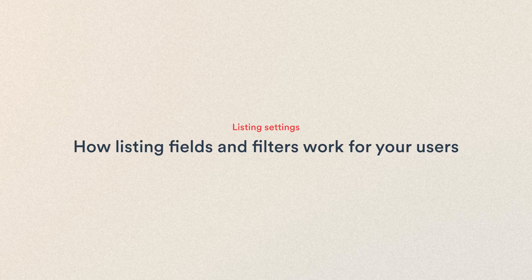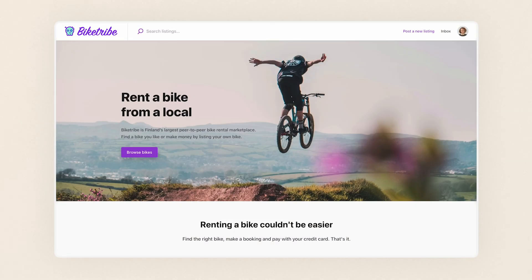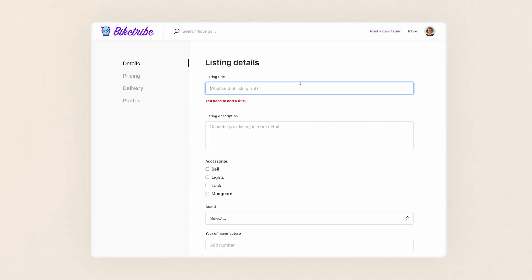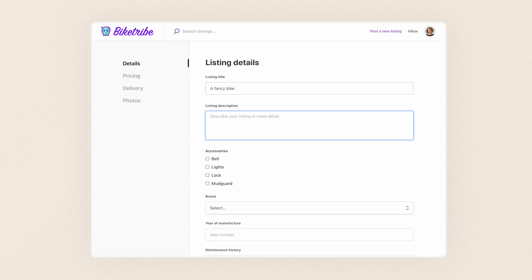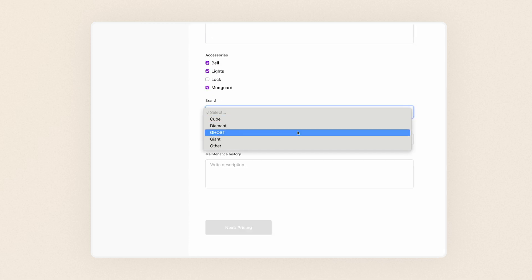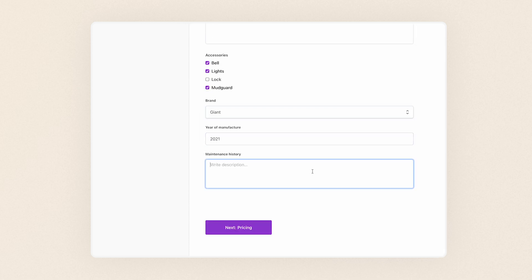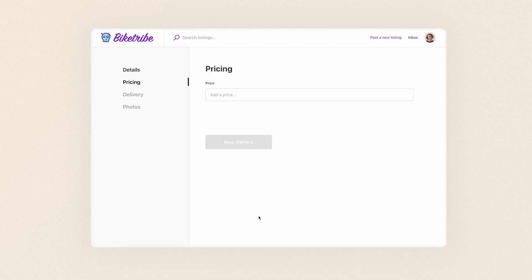Let's see how they will look for your users. Log in as a user on your test marketplace and click to post a listing. You can see all our custom fields added on the details page below the title and description. A provider then fills them in and gets notified if something mandatory is missing. After adding everything, they can move forward in the listing creation flow.